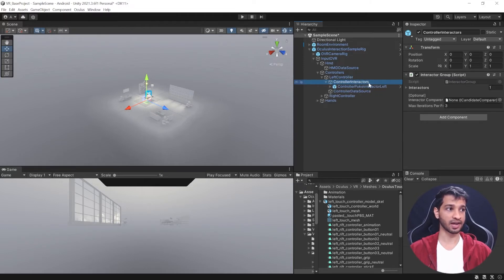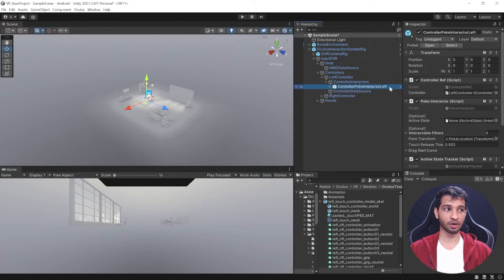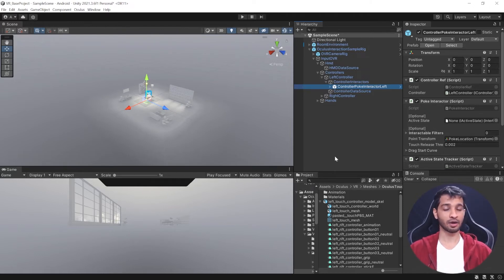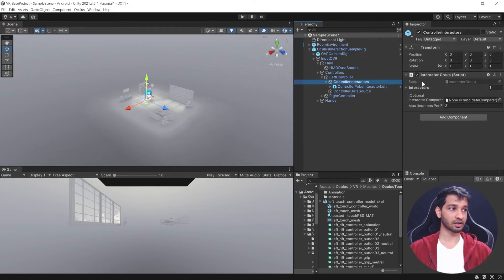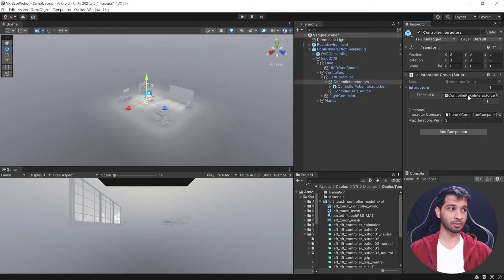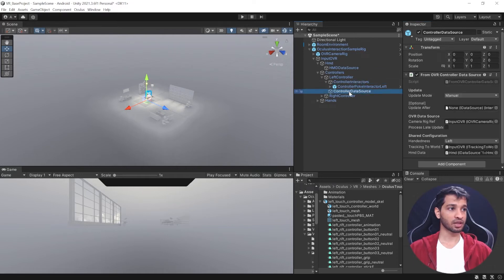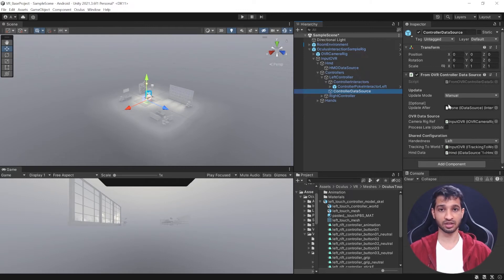Inside each controller are Controller Interactors. By default, only the poke interactor is included, meaning you can poke at objects. There are two more interaction types — grab and ray interaction — which you'll add in future videos. The Controller Data Source component holds all controller data: position, rotation, speed, and more.